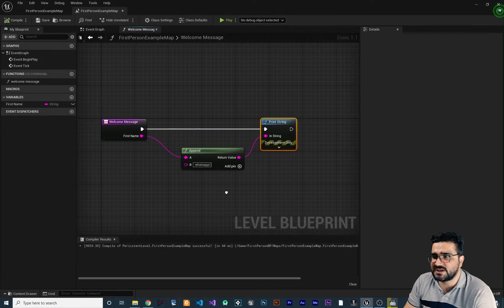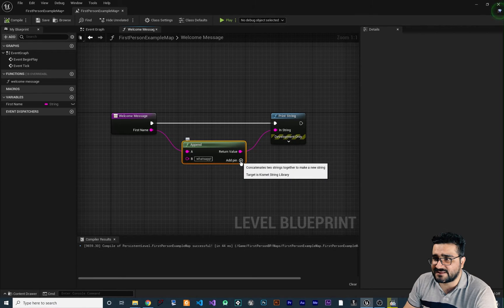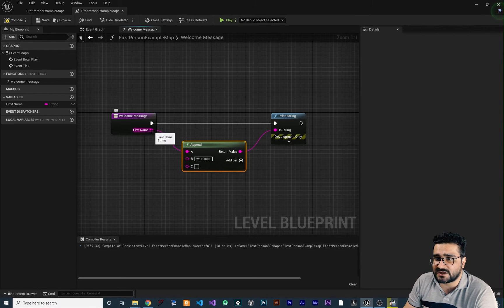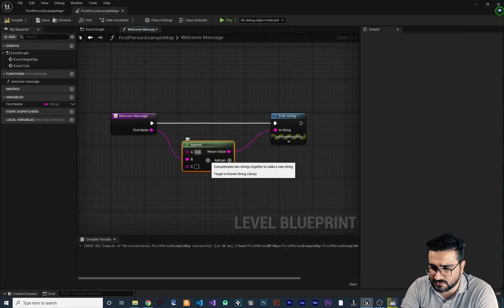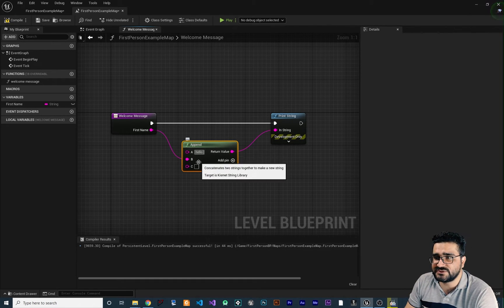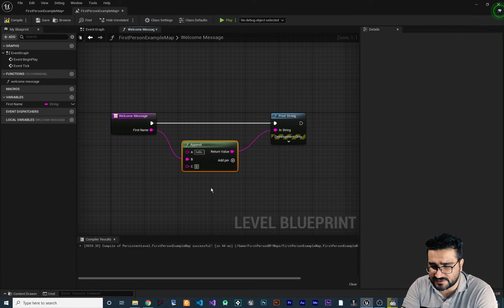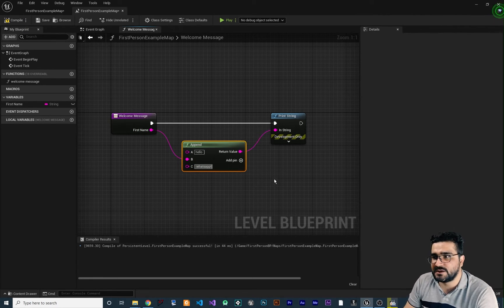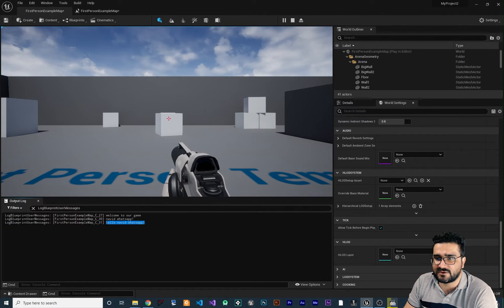Let's stop the simulation and use append one more time. If we add another pin, we can connect first name to the B input. Instead of the previous setup, let's say 'hello' so it will say 'hello', then the first name, then 'what's up'. Compile, save, run it — you can see it says 'hello Navid what's up' and you can see it in the output log as well.